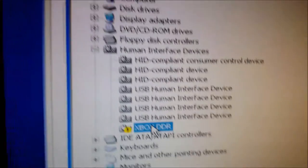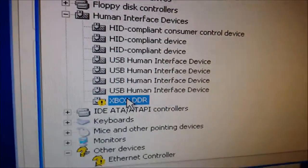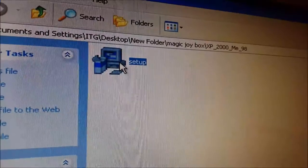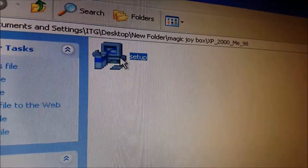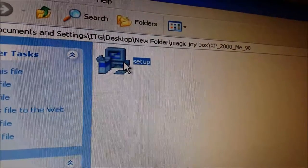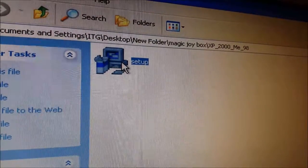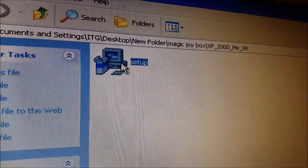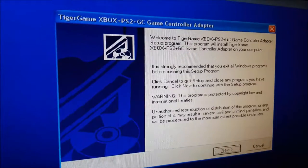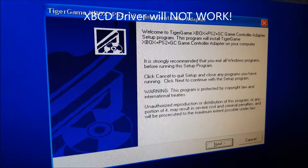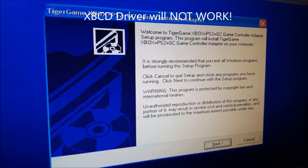You'll find that Xbox DDR shows up like this. Here's the driver, it's called Magic Joy Box. Here I'm going to install the driver.